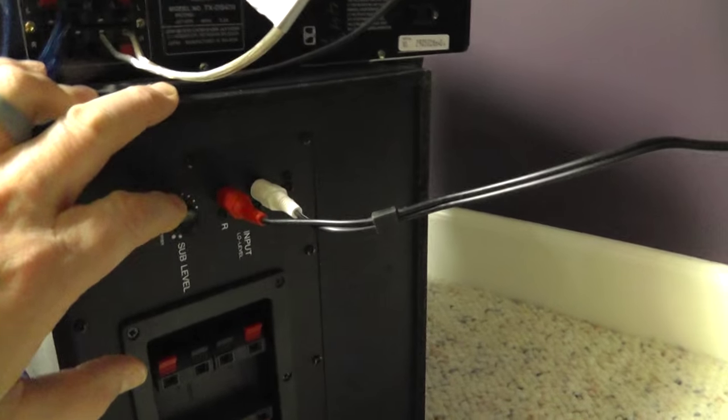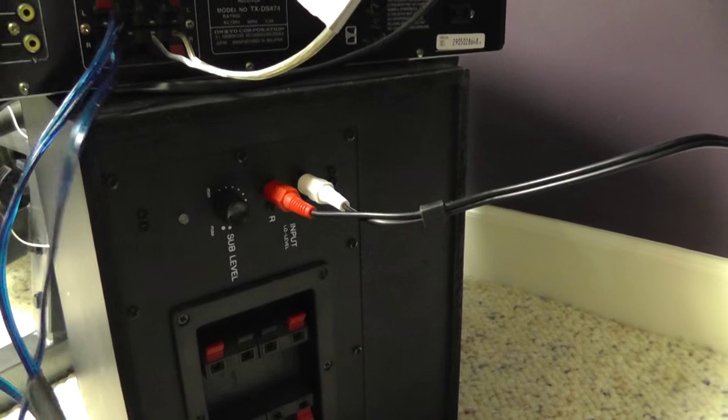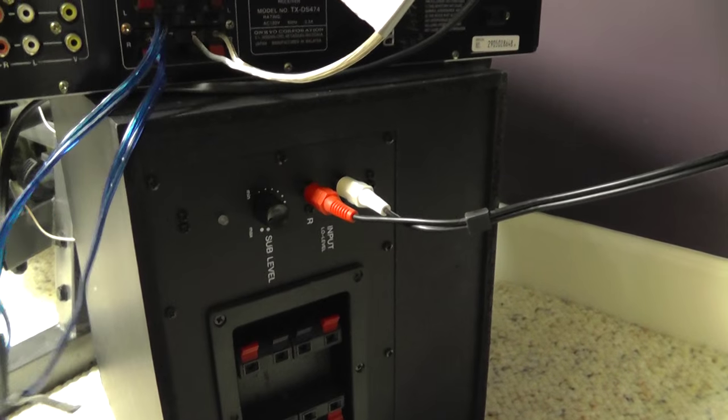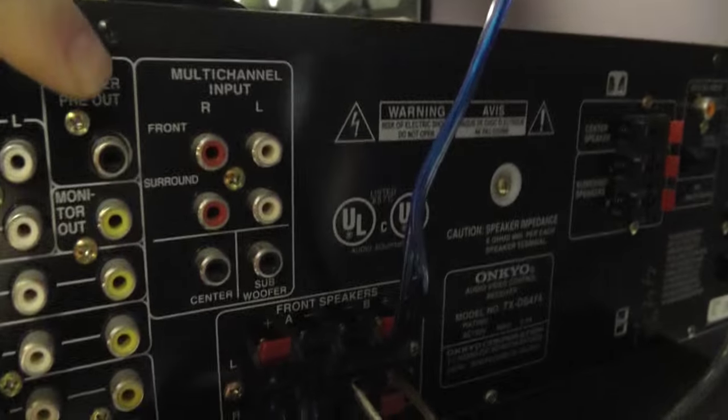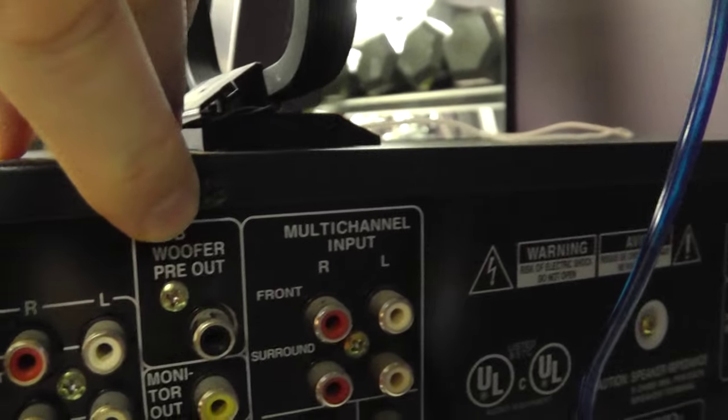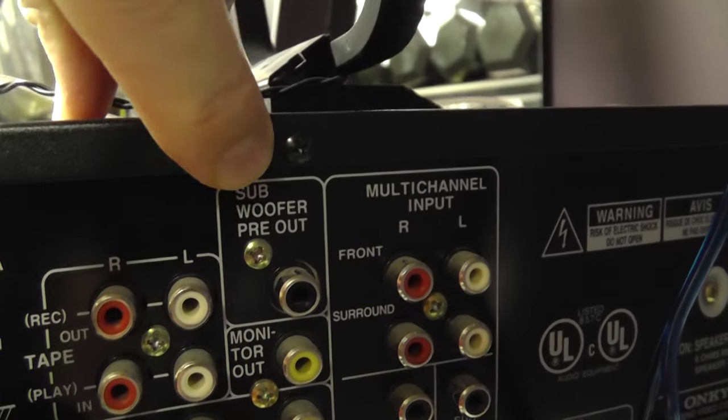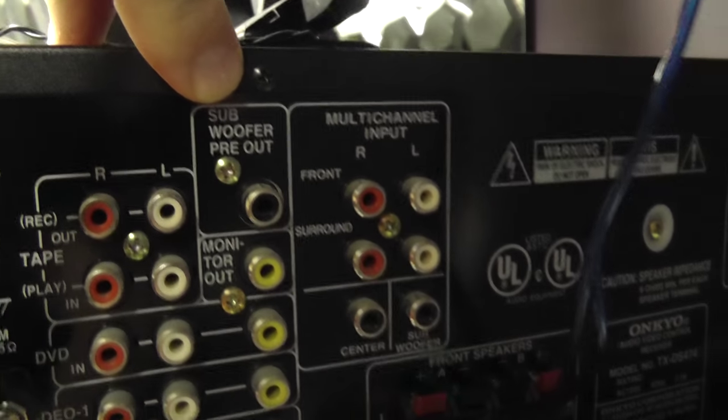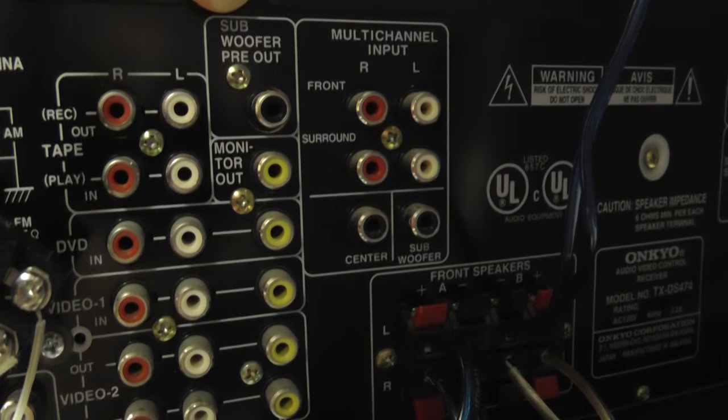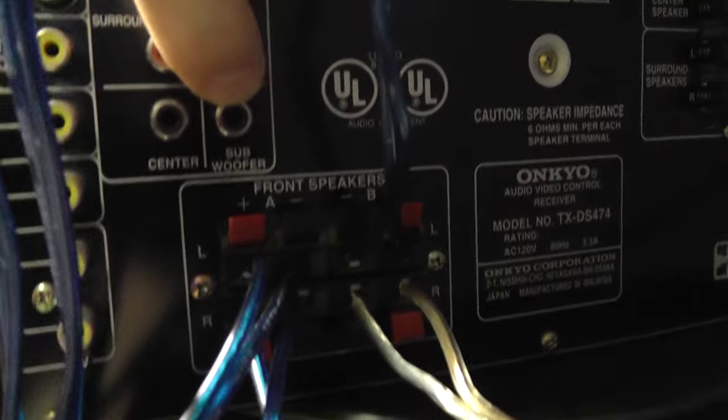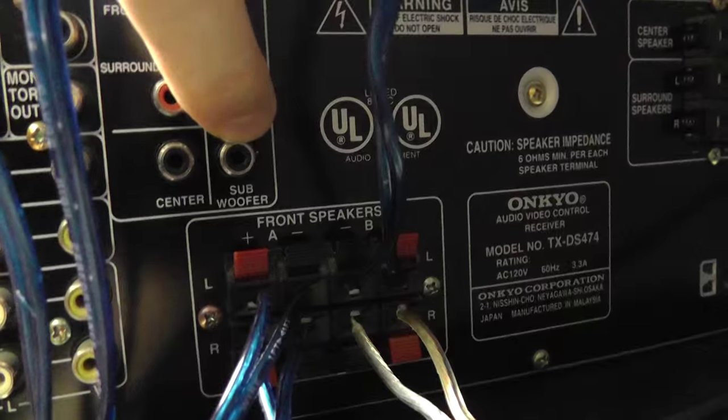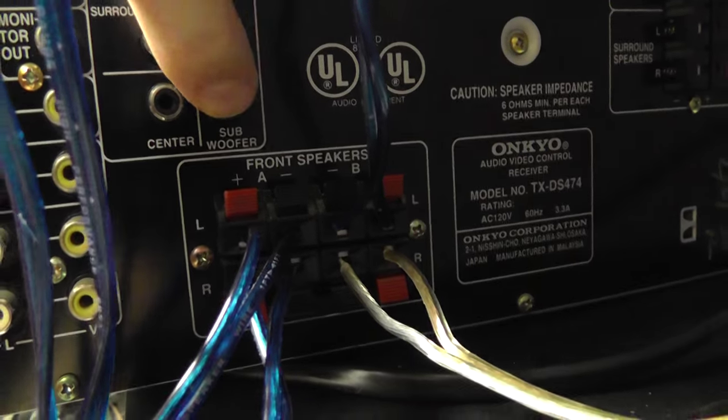A better way, if your receiver has what's called a subwoofer output. You see here it's a subwoofer pre-out, and sometimes you'll have another one that says subwoofer out.